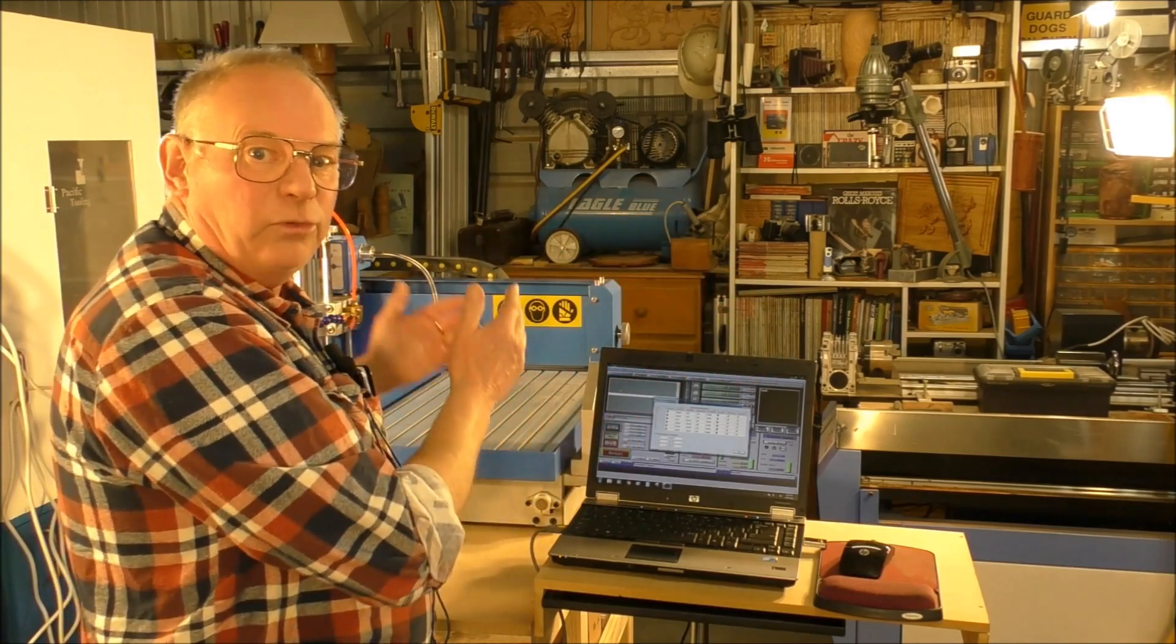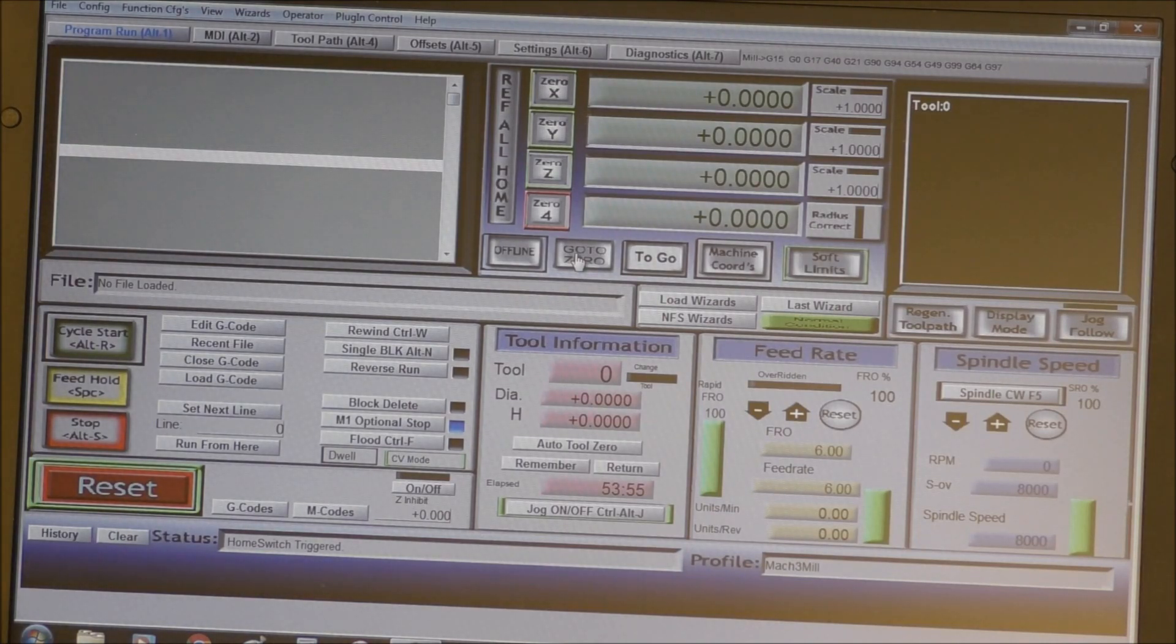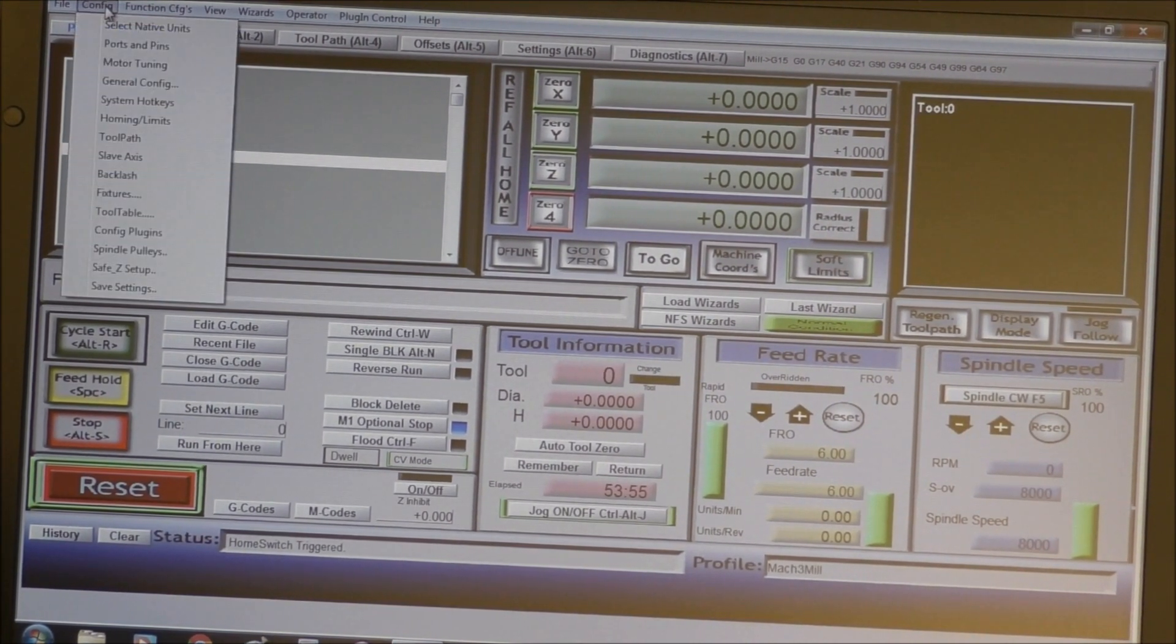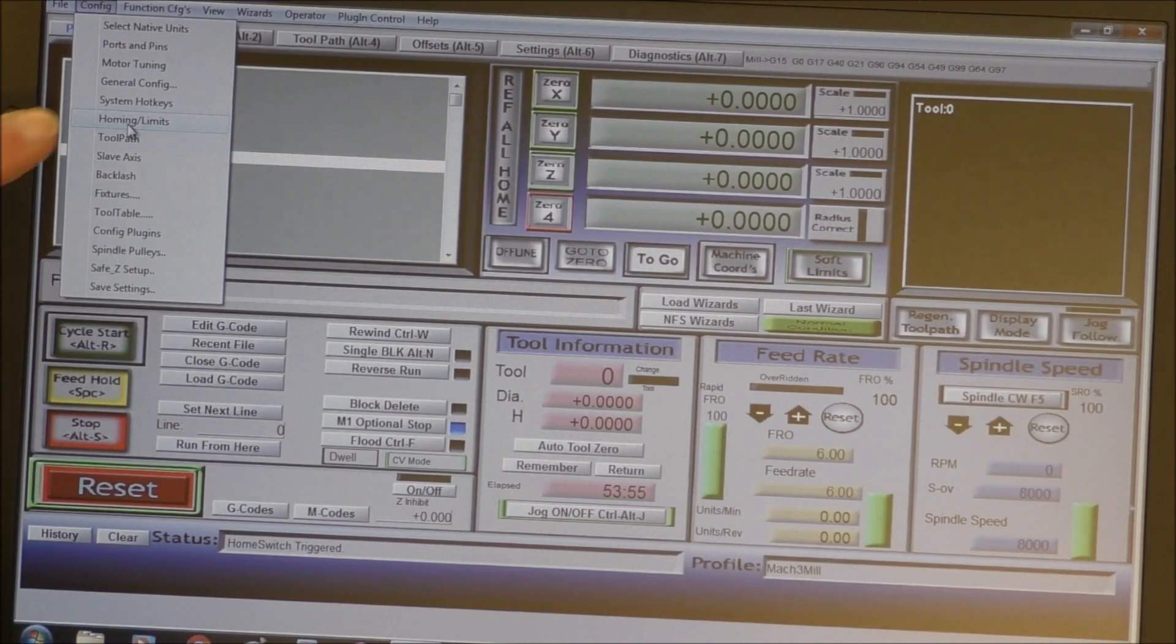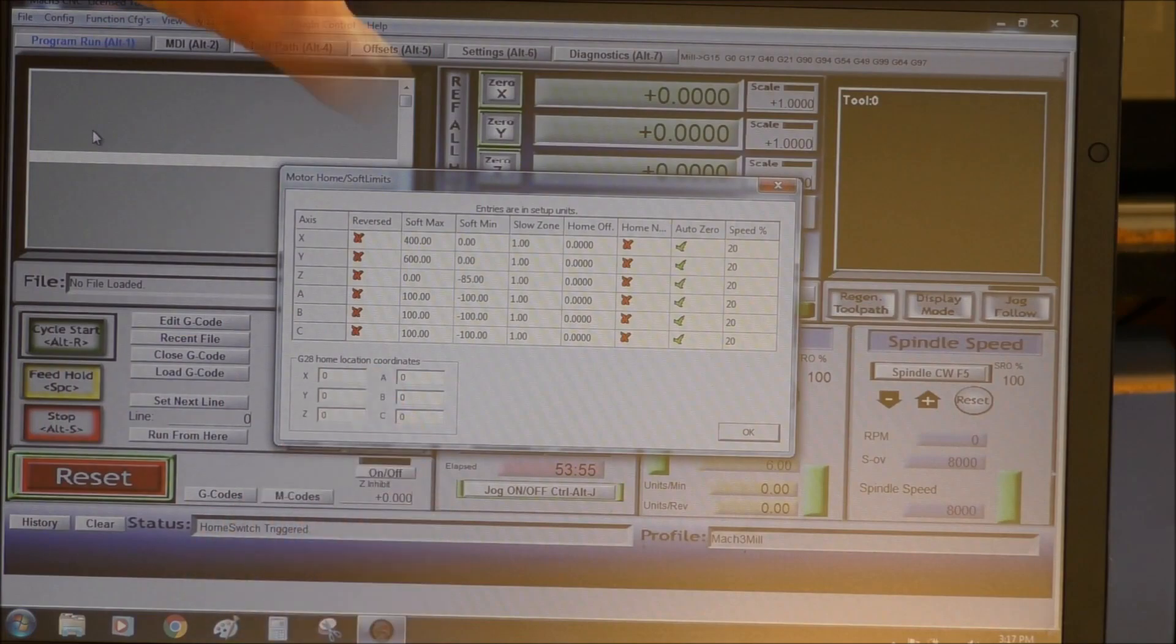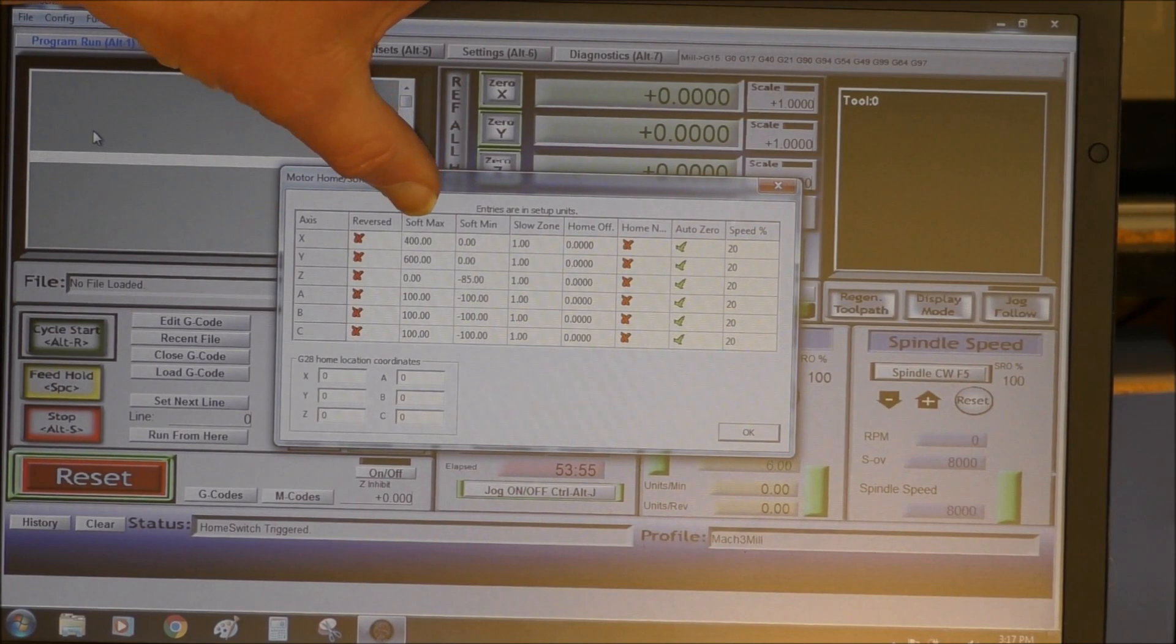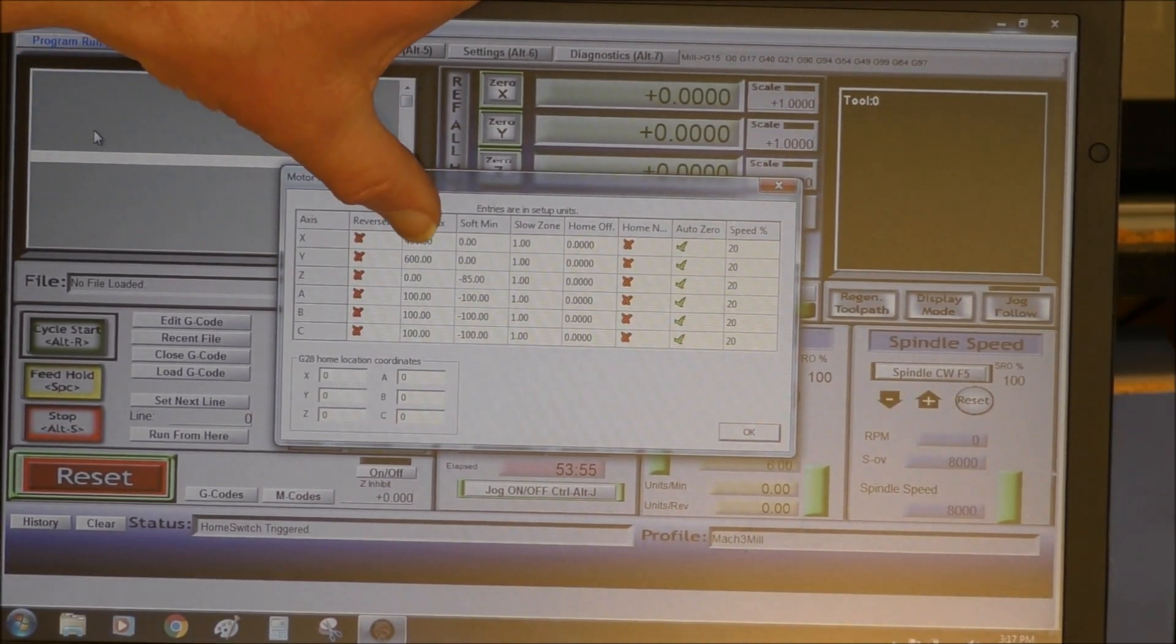The next job we're going to do now, now we've homed Mach3 or the machine with Mach3, got to go into config, go to homing and limits. Okay, so here we have and this is set up for this particular machine.